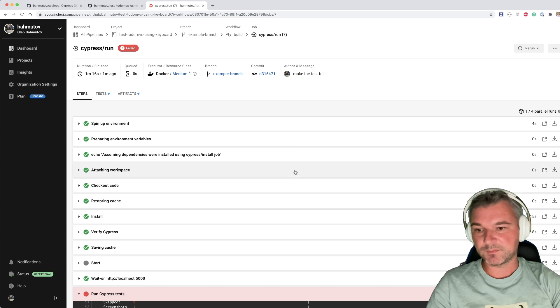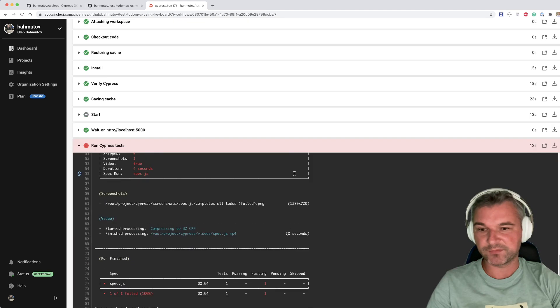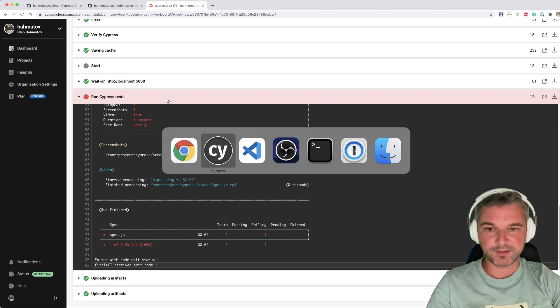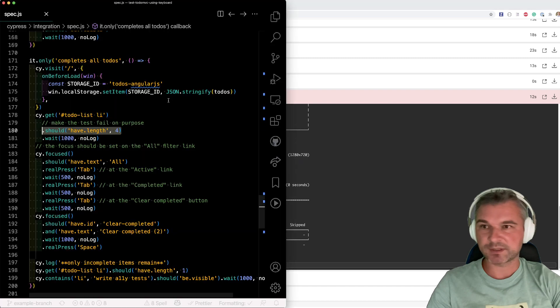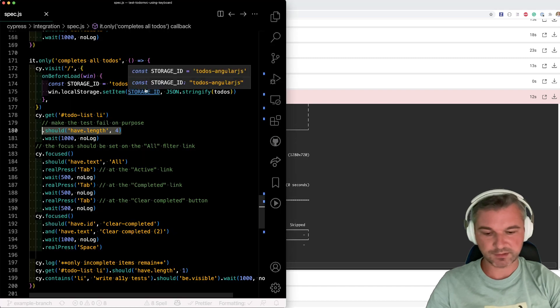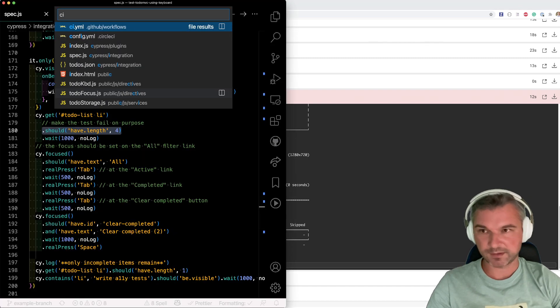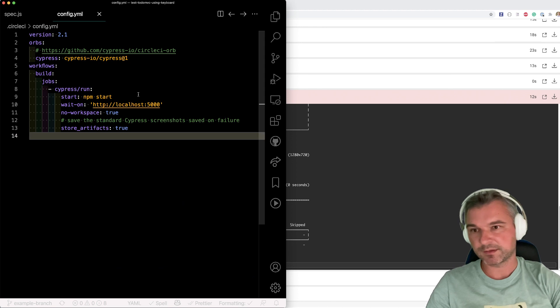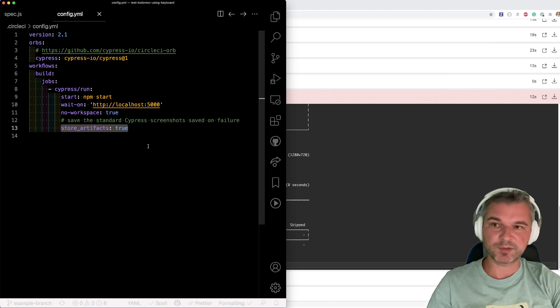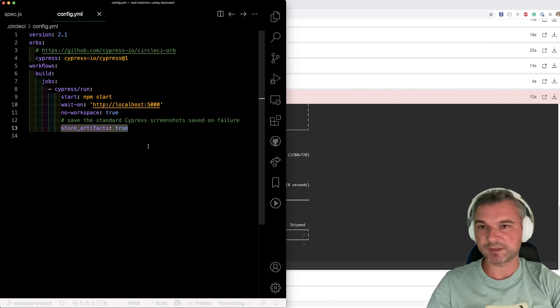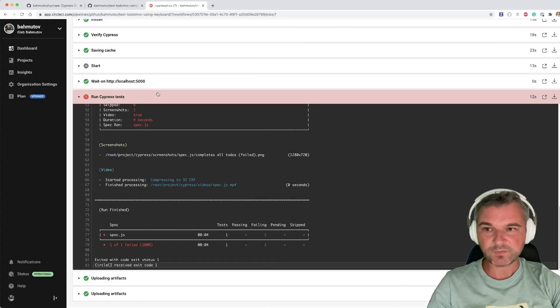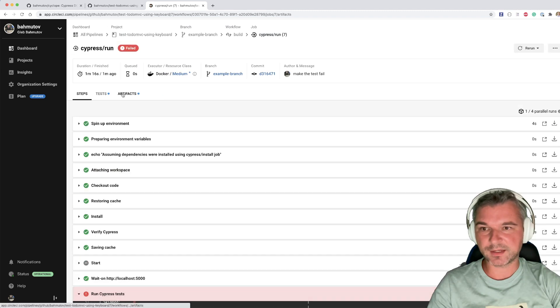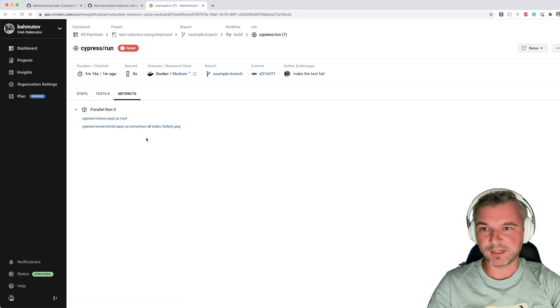Okay, so we have a failing test, right? We see the video and screenshots. In my circle configuration, I'm saving these artifacts as files on circle using CypressCircleCiOrb. So we can find the screenshot and the movie right here.